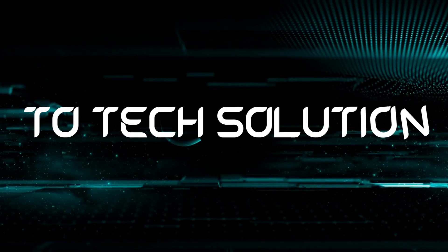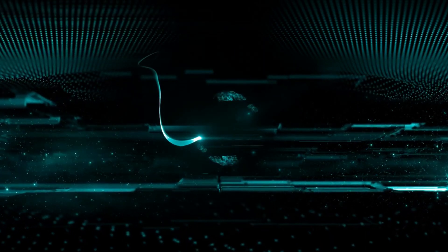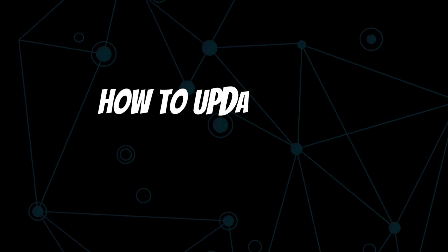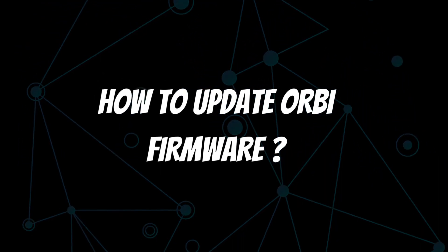Welcome to Tech Solution. How to Update Orbi Firmware.